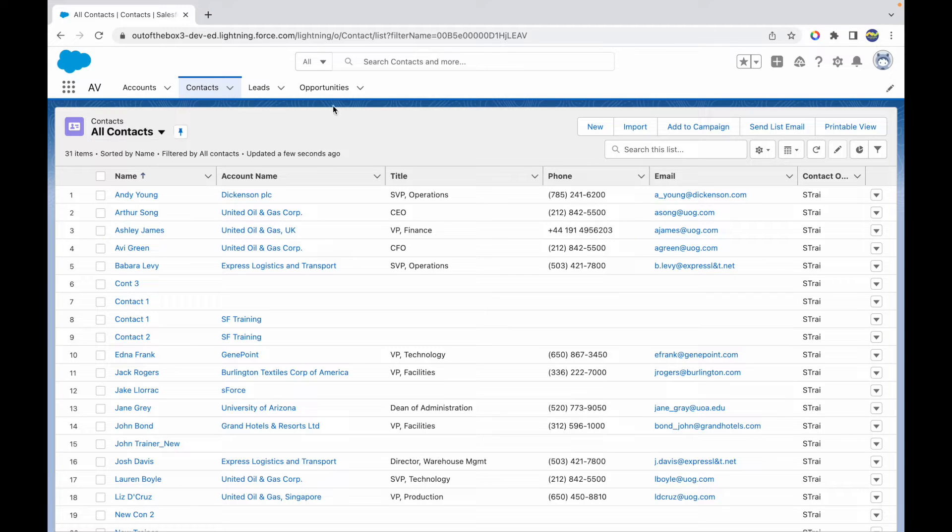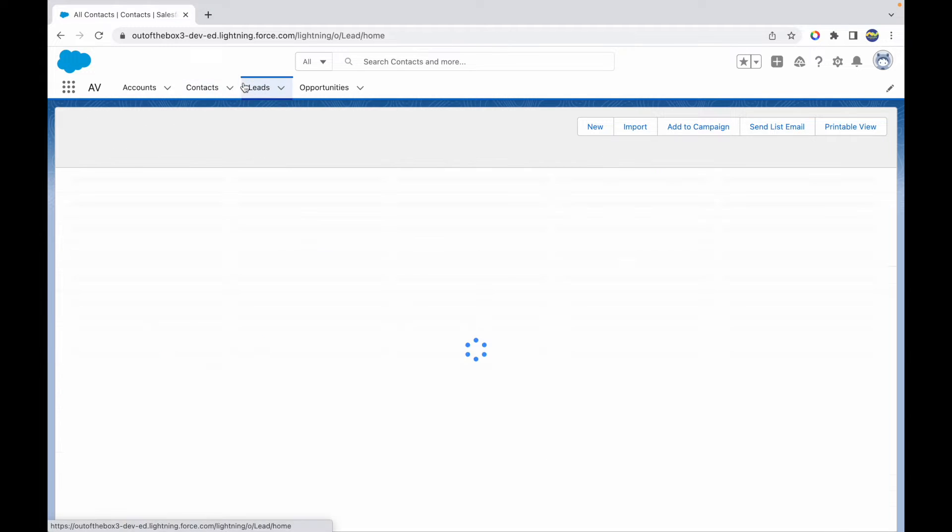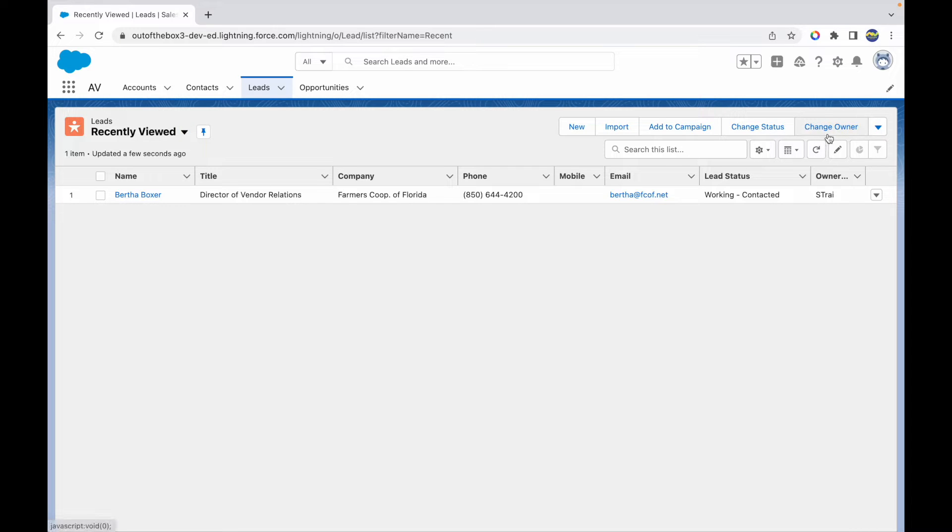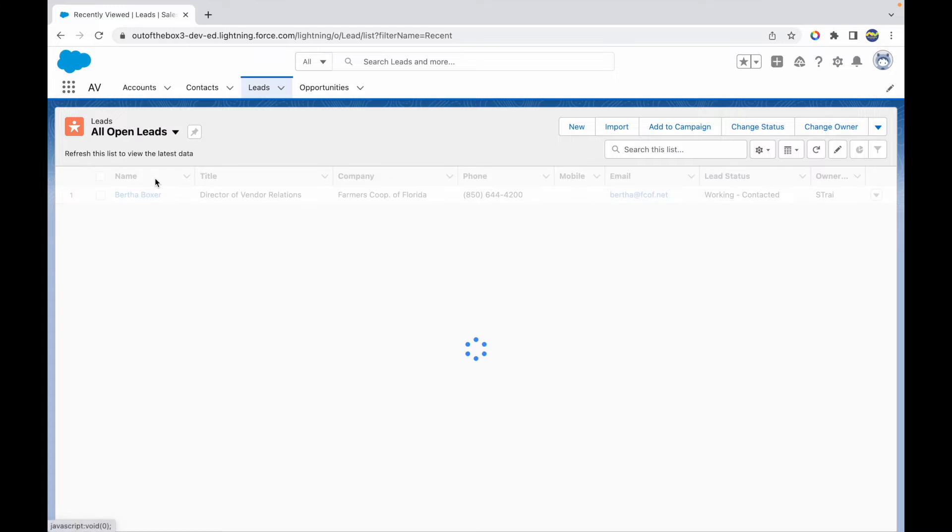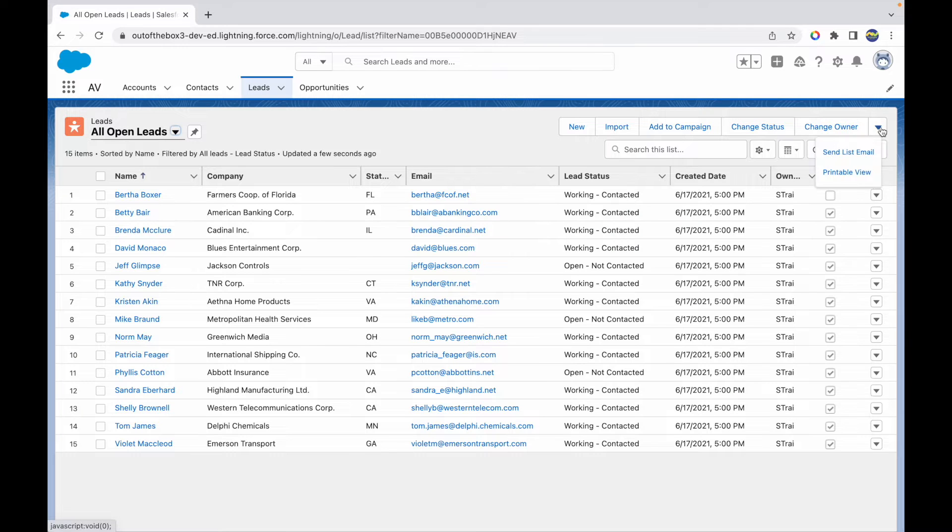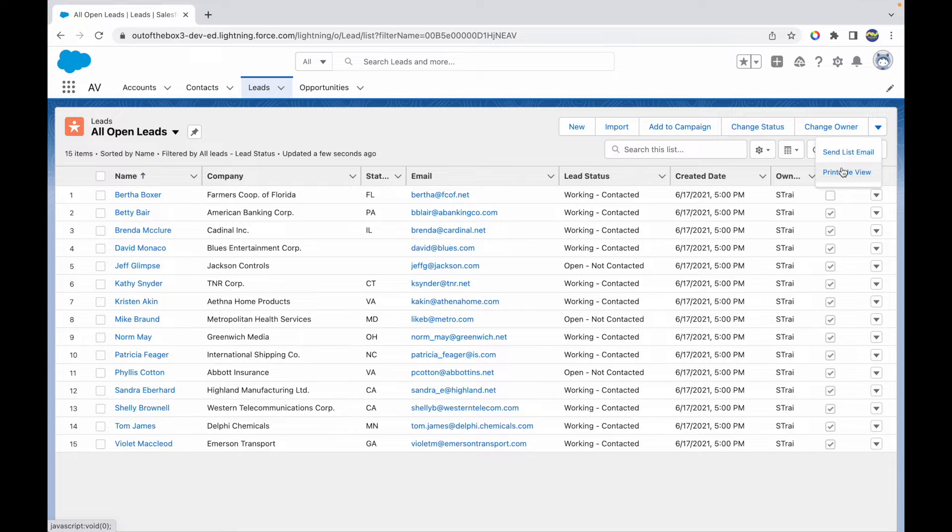Be it any list view, you'll see a button that's called Printable View. I don't see it here, but this can be enabled. This is on the Recently Viewed. Let me switch to a list view and I should be able to see the Printable View button. This button is basically what will allow you to print your list.